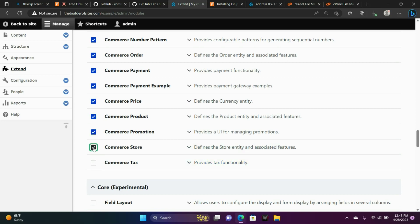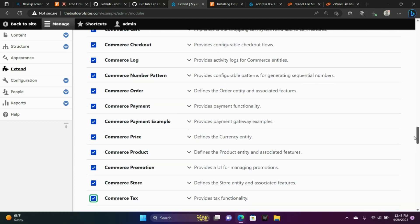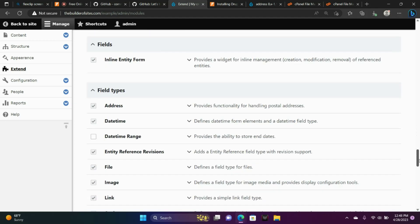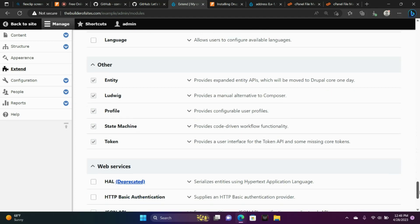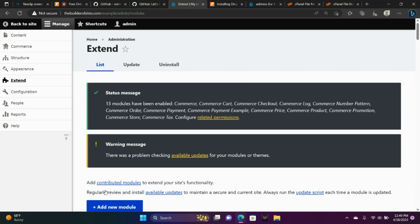And now install. So we have just successfully installed commerce core. And if you notice in your admin panel, whether it be off to the left hand side of your screen or up at the top, sometimes it's on the left hand side, sometimes it's at the top. We're going to see it says commerce. And that is our first step to creating our e-commerce website.